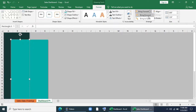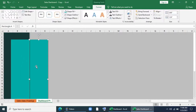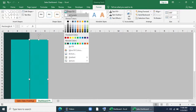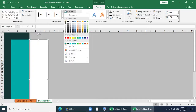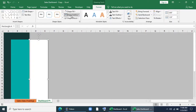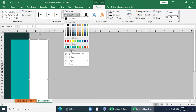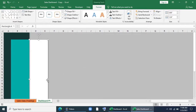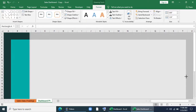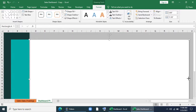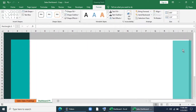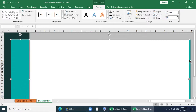Now I'll bring it to front and change the color to white with no outline. I'll drag it till this point, copy and place it here. I'll select these three shapes and group them.